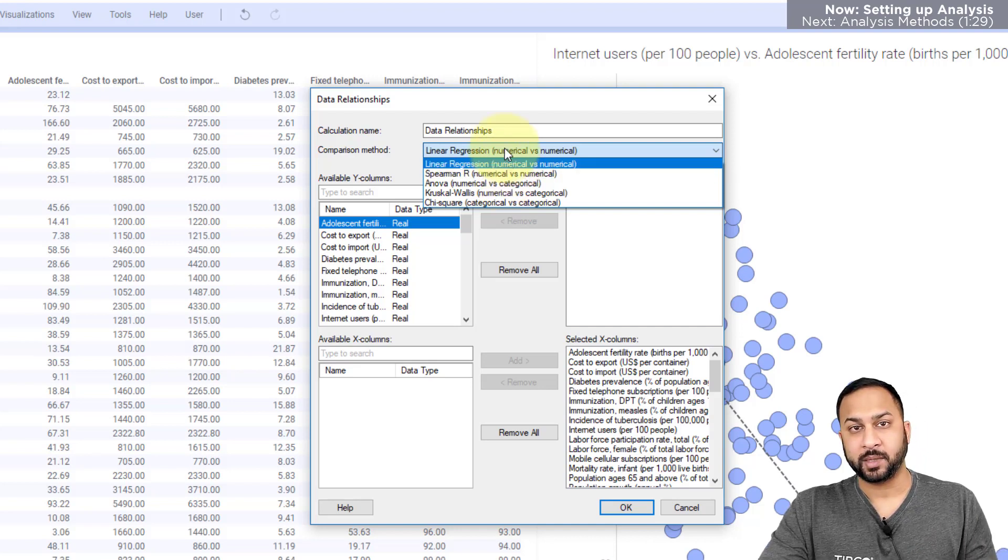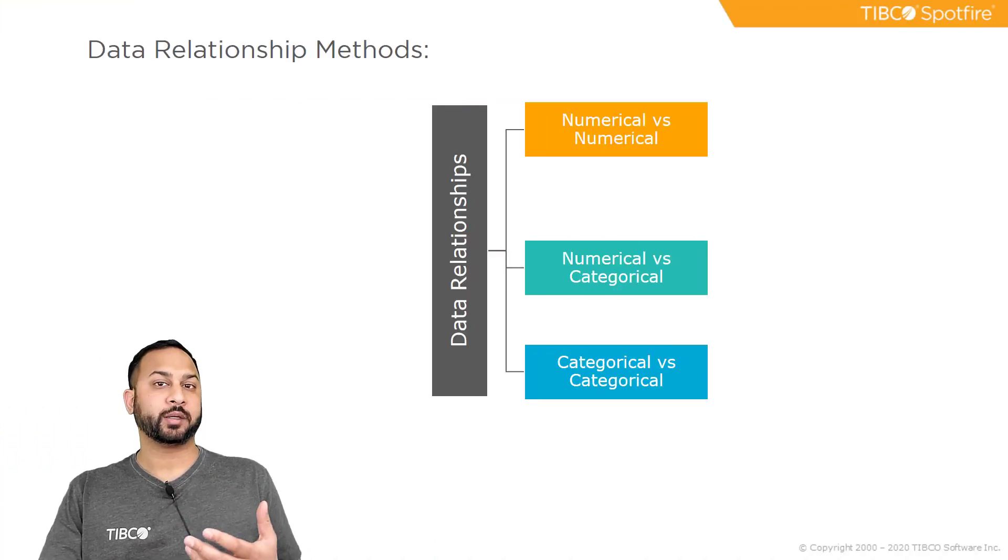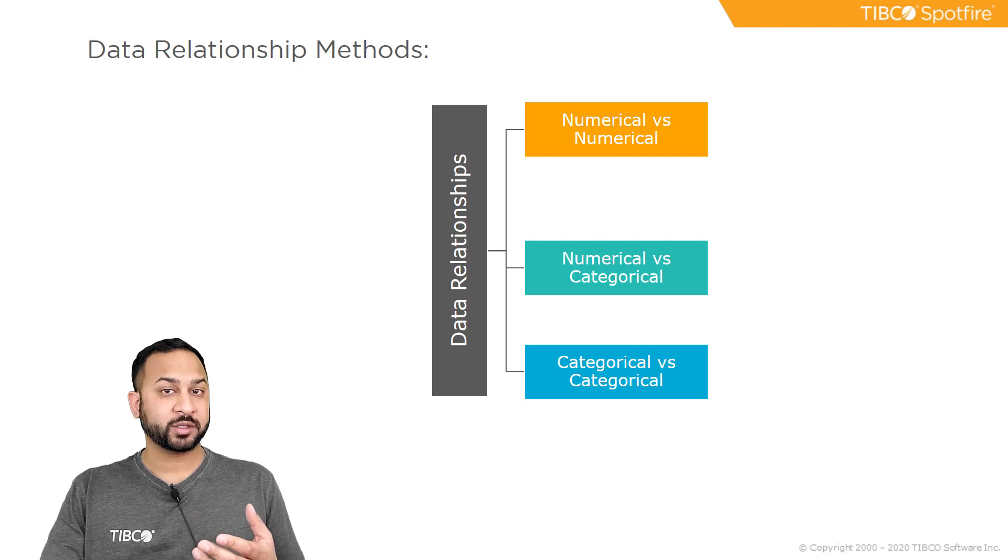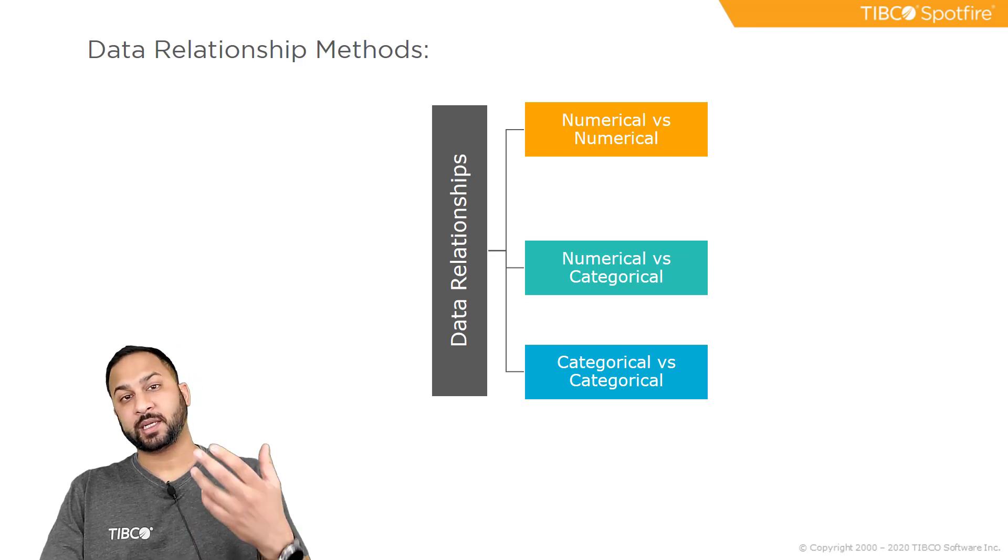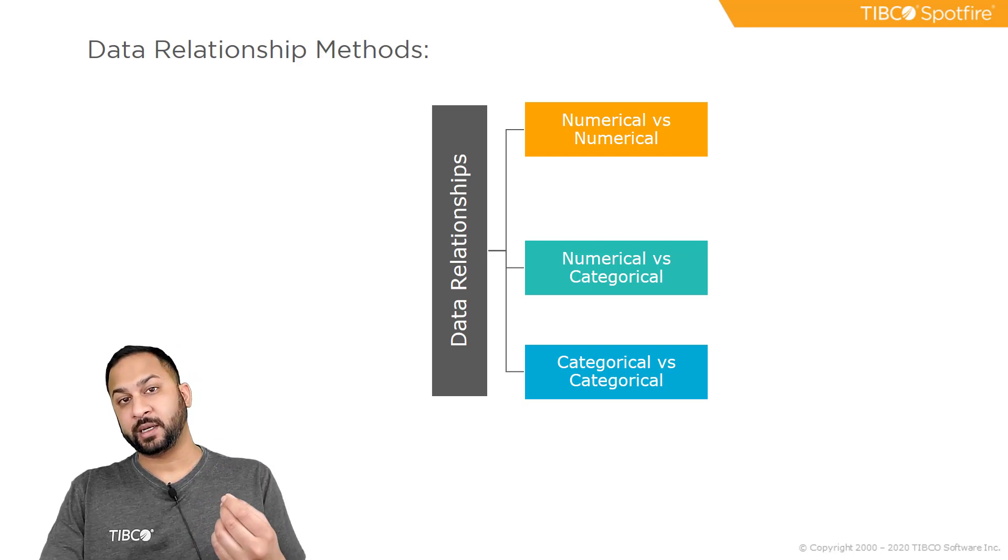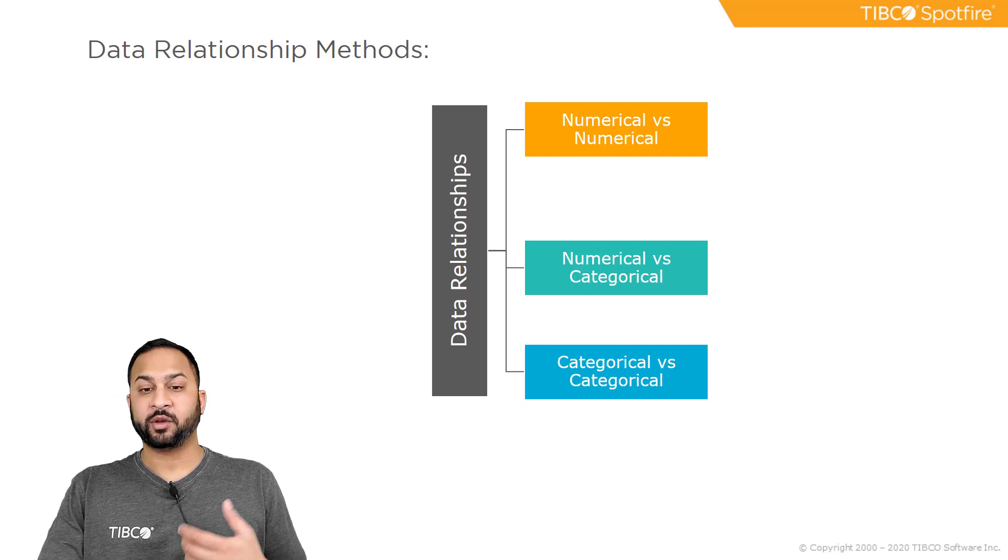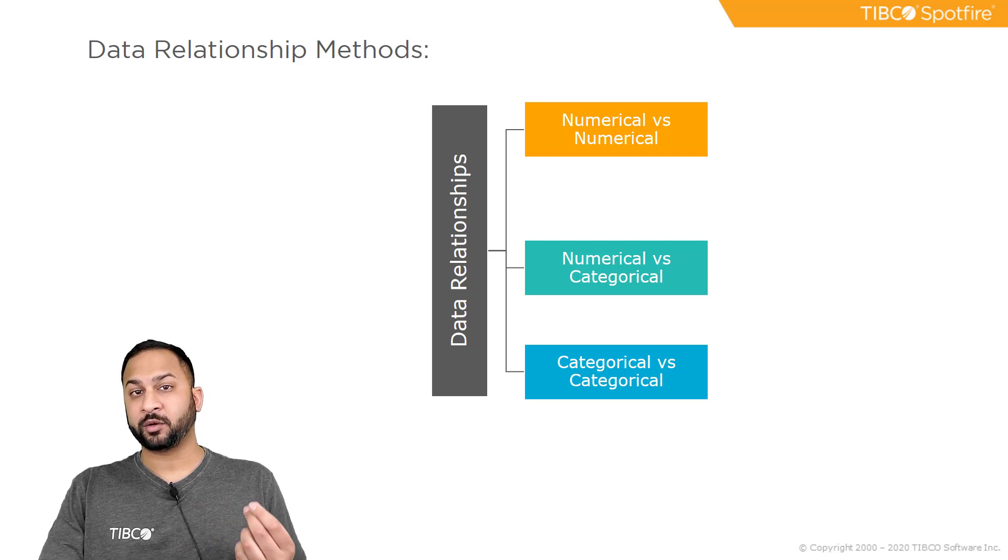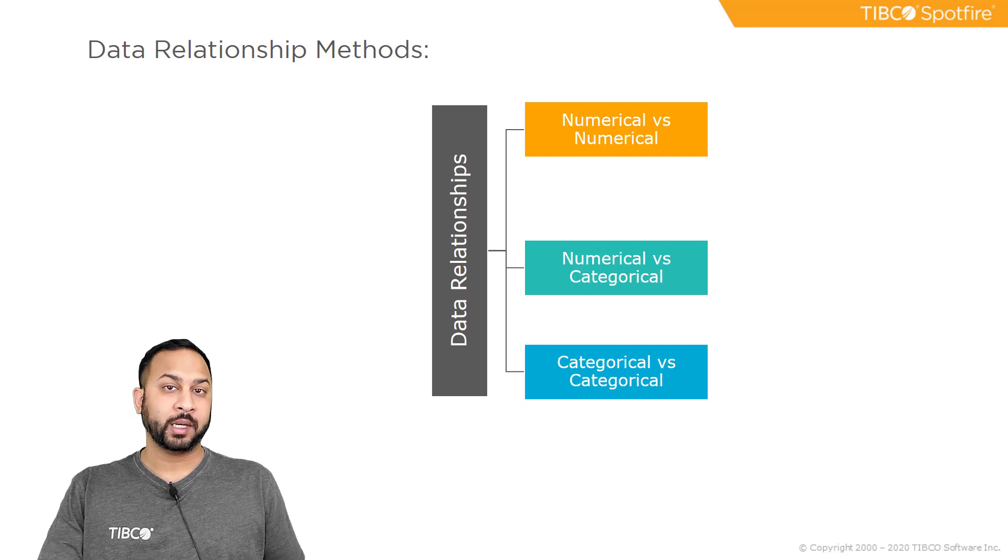So what do these methods mean? When choosing a comparison method, you want to consider the distributions of the data as well as the type of data in each of these variables. So you can have a numerical versus numerical comparison, numerical versus categorical, and a categorical versus categorical.